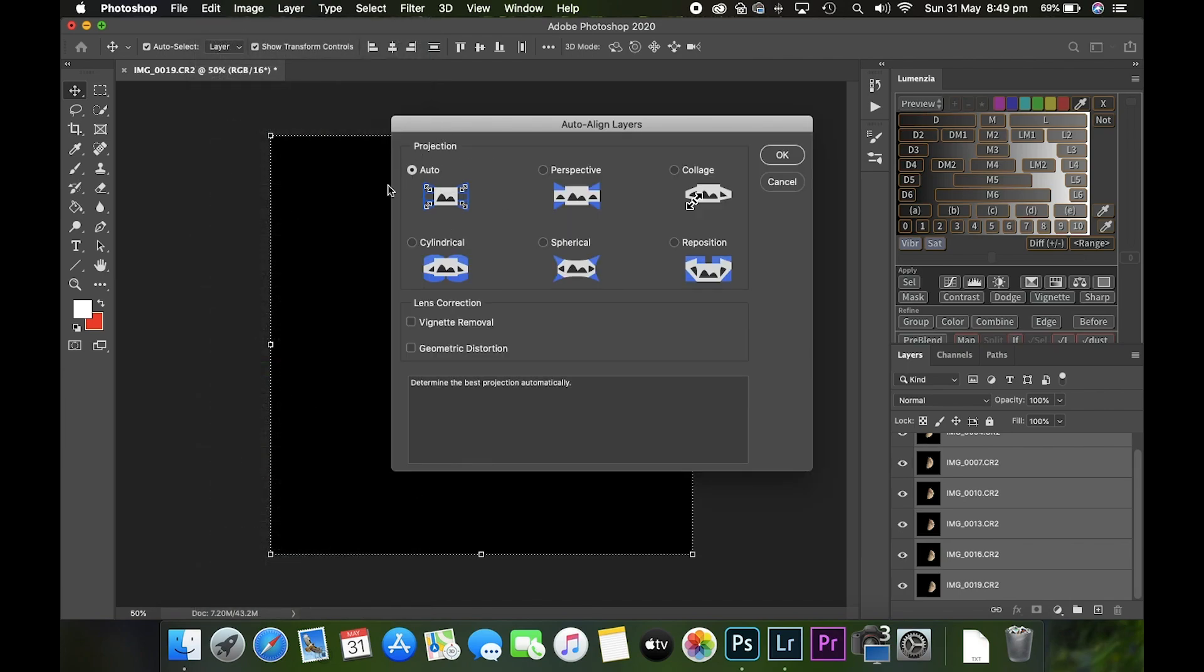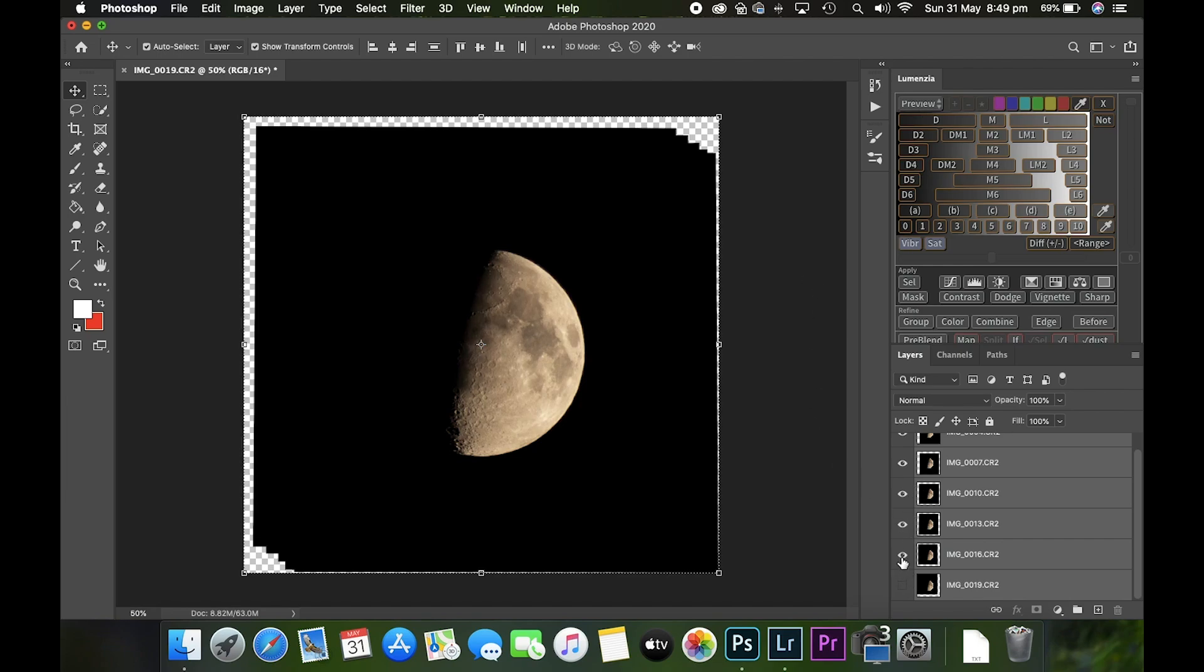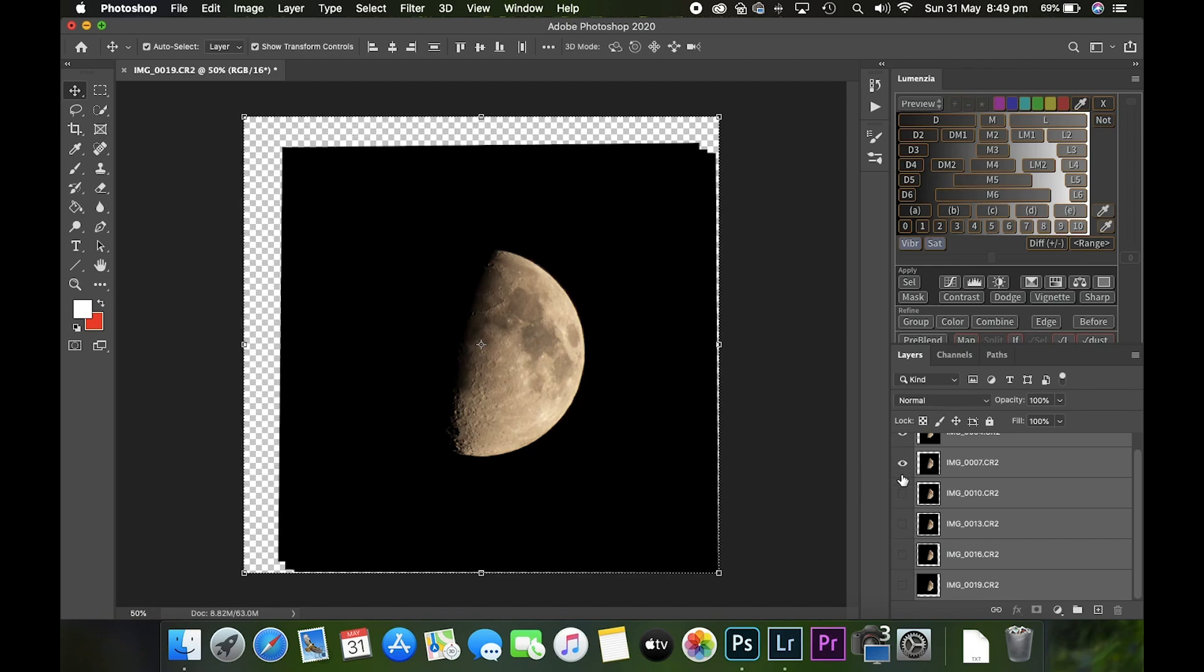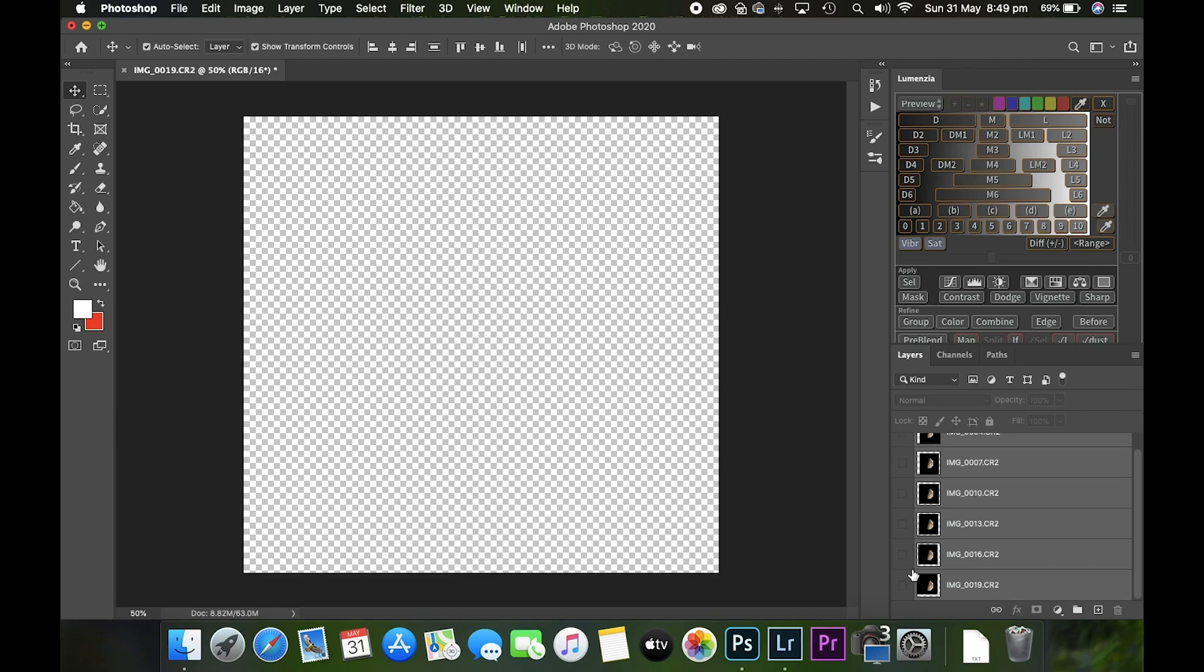I like to leave on Auto, which generally does quite a good job. Sometimes it leaves a little bit of iffiness around the edges as you can see here, but we can tidy that up later on. Now I'm going to uncheck all the layers.